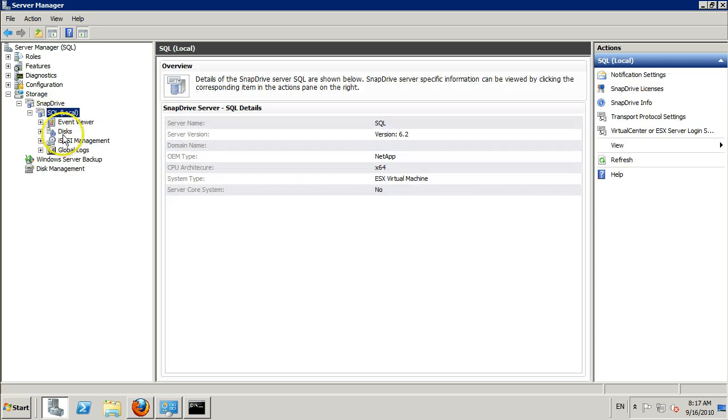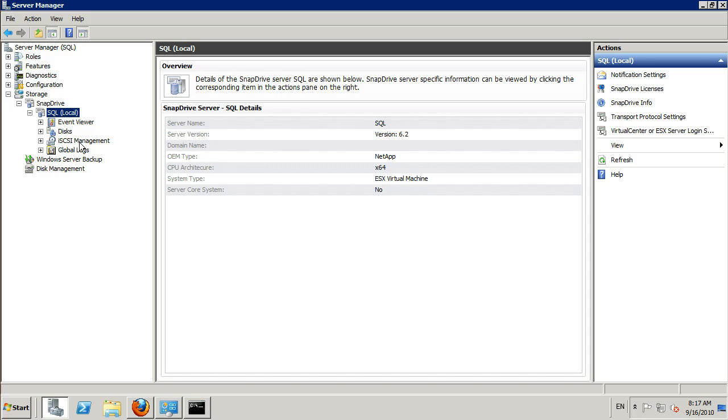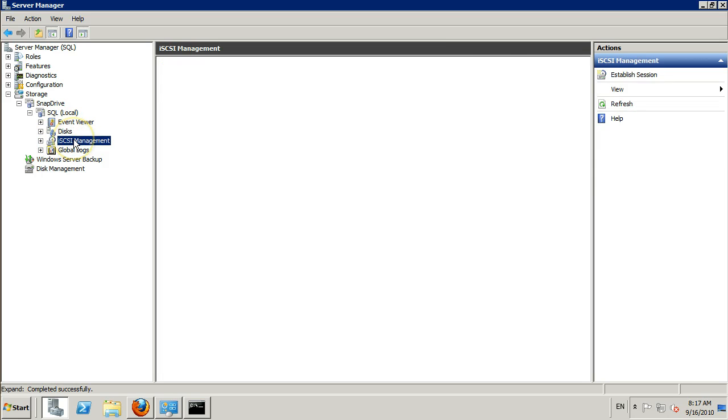We should see Disk iSCSI Management. If for any reason you don't see iSCSI Management, you've installed the software without enabling the iSCSI initiator. Please enable the iSCSI initiator and reboot your machine, and iSCSI Management will then show up, allowing you to connect.